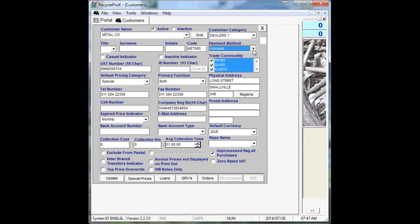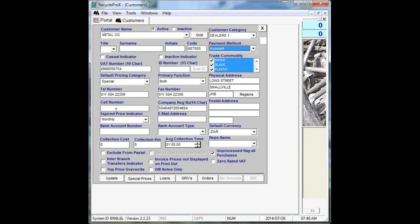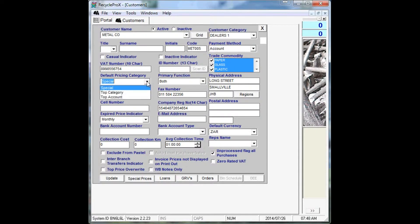Enter all these physical details like address, postal address, cell phone numbers and so forth, and then you also, very importantly, can select which type of pricing category they will fall in.